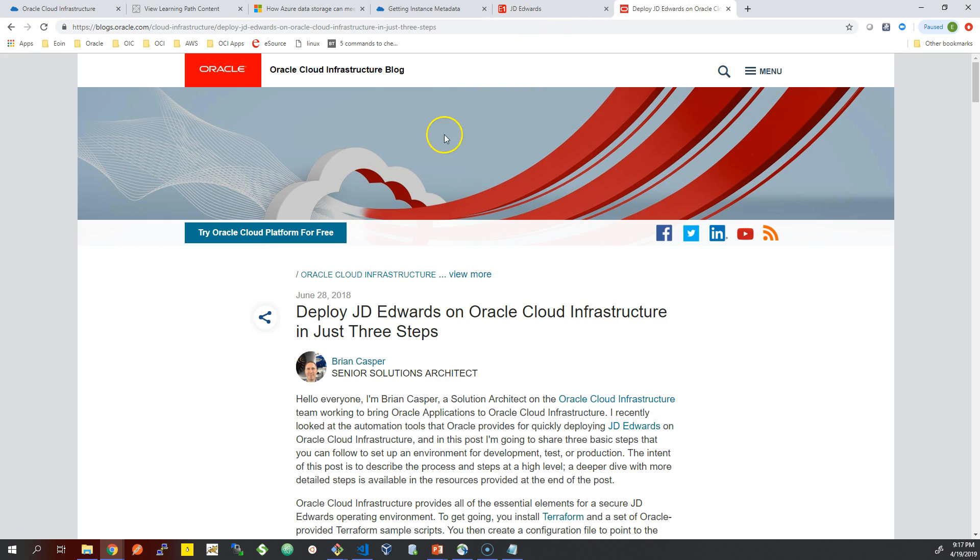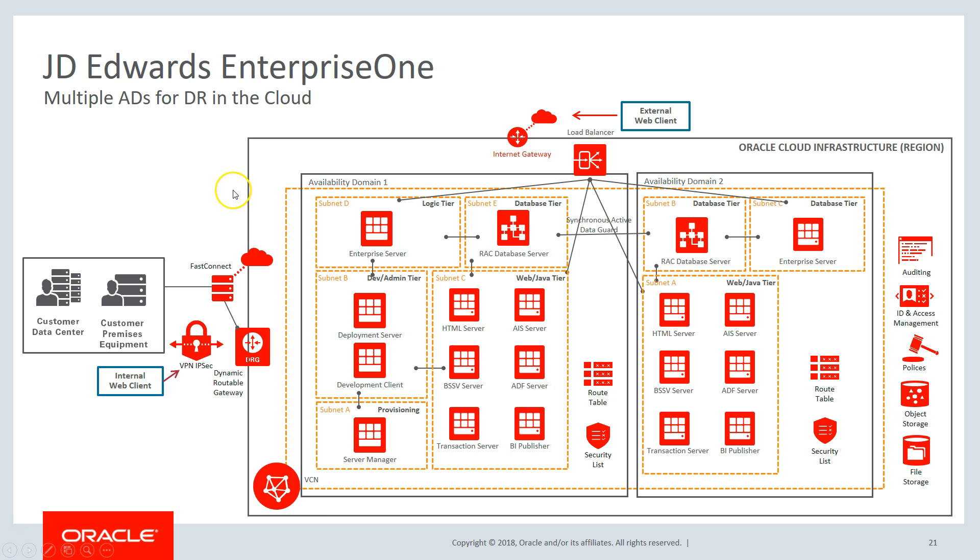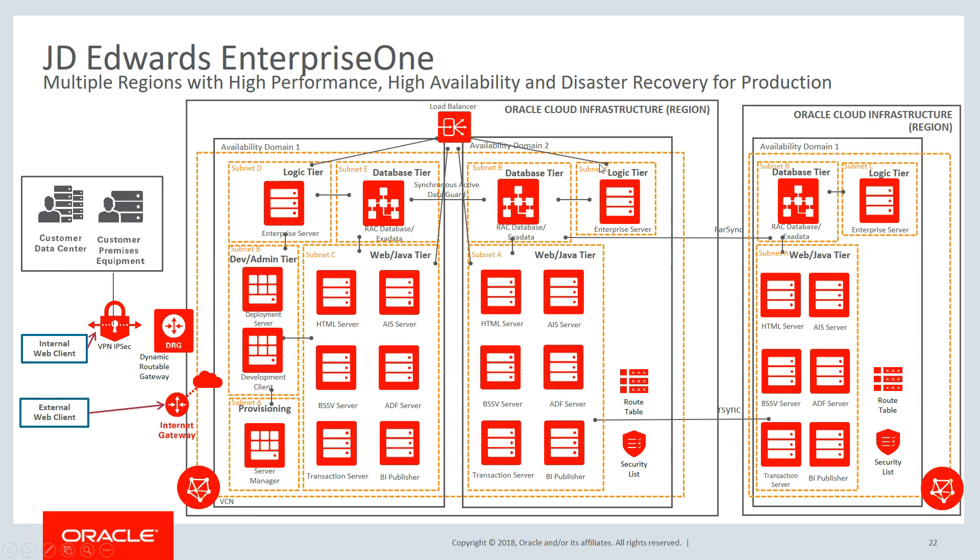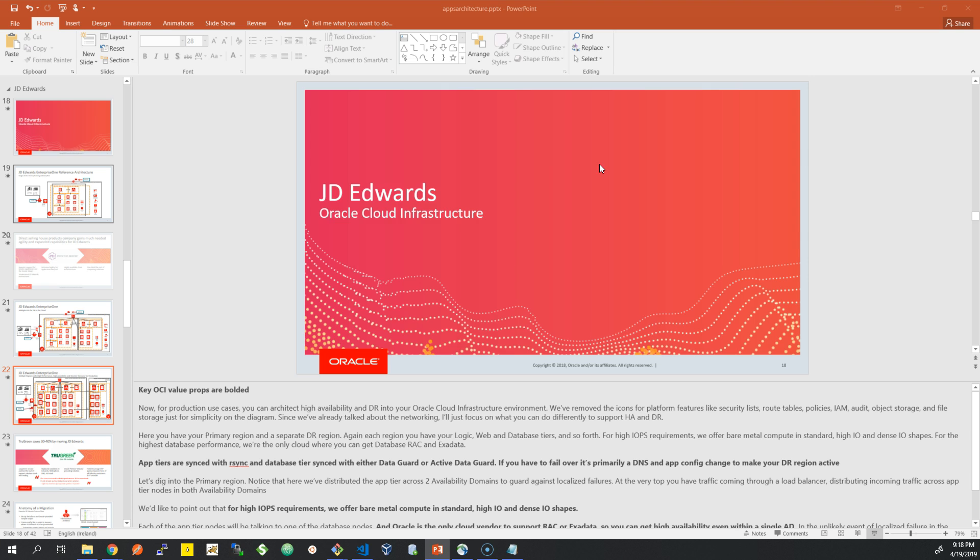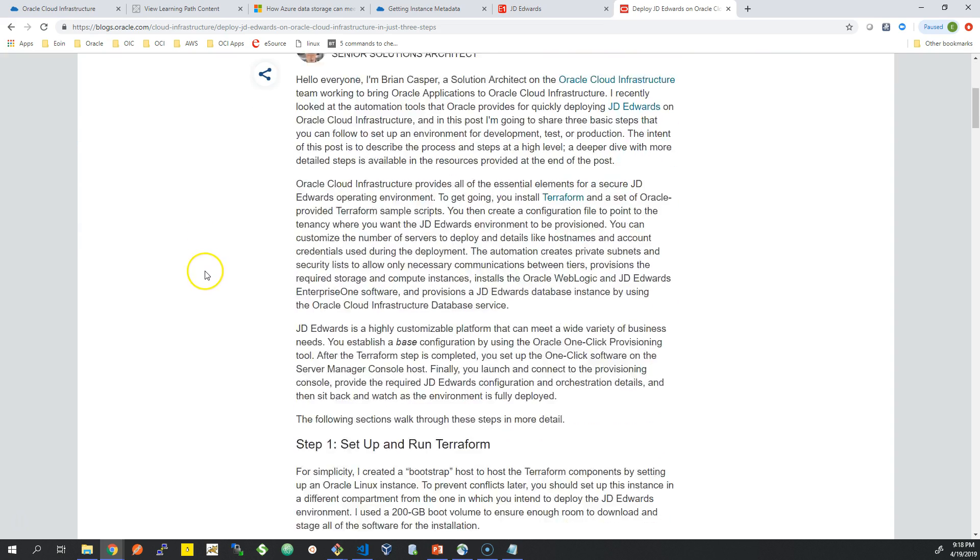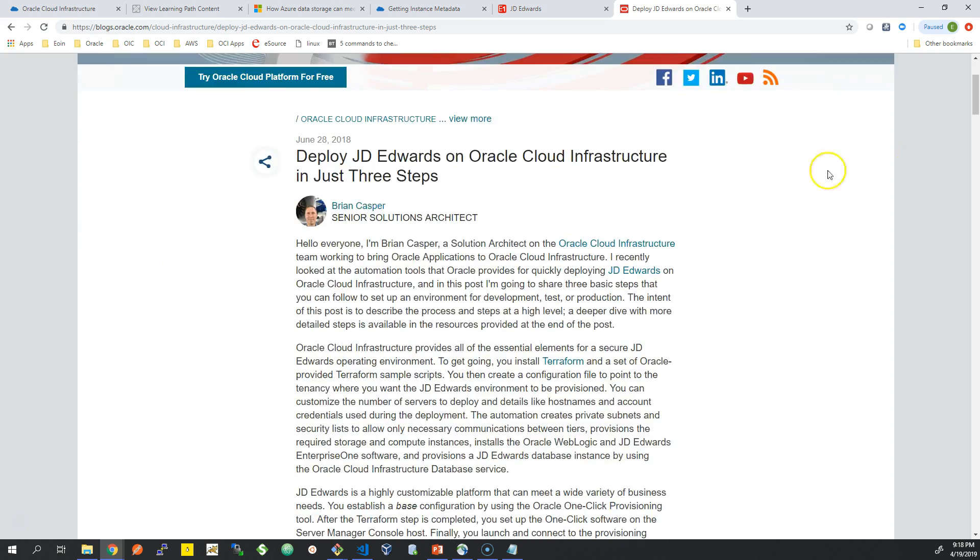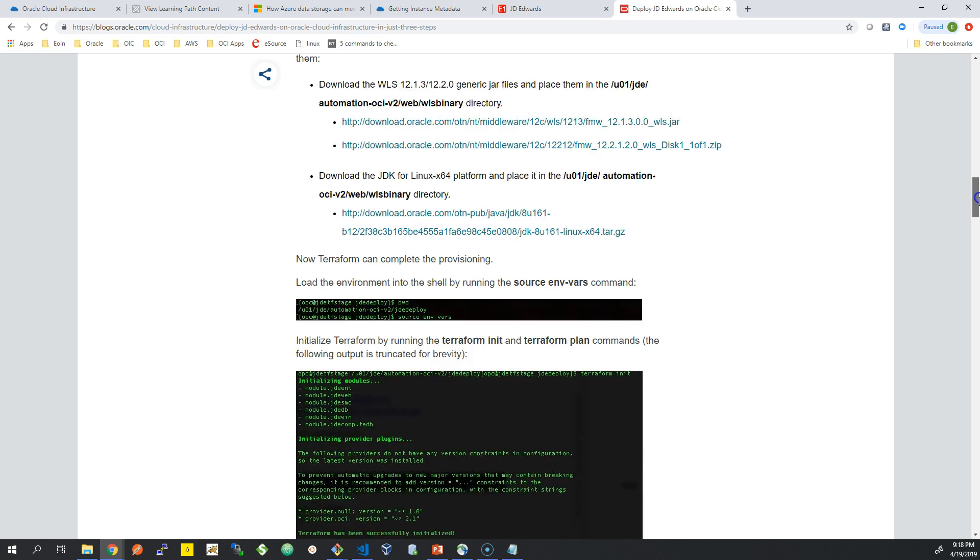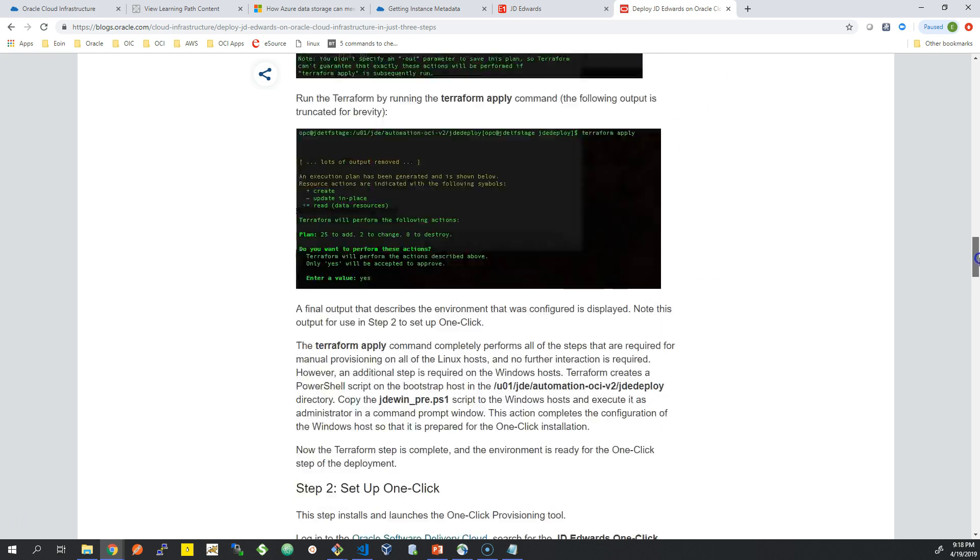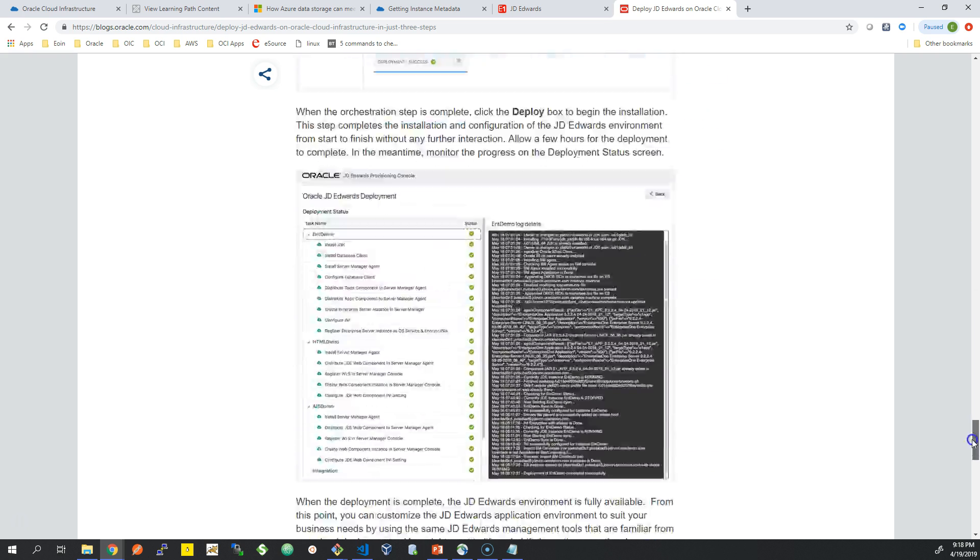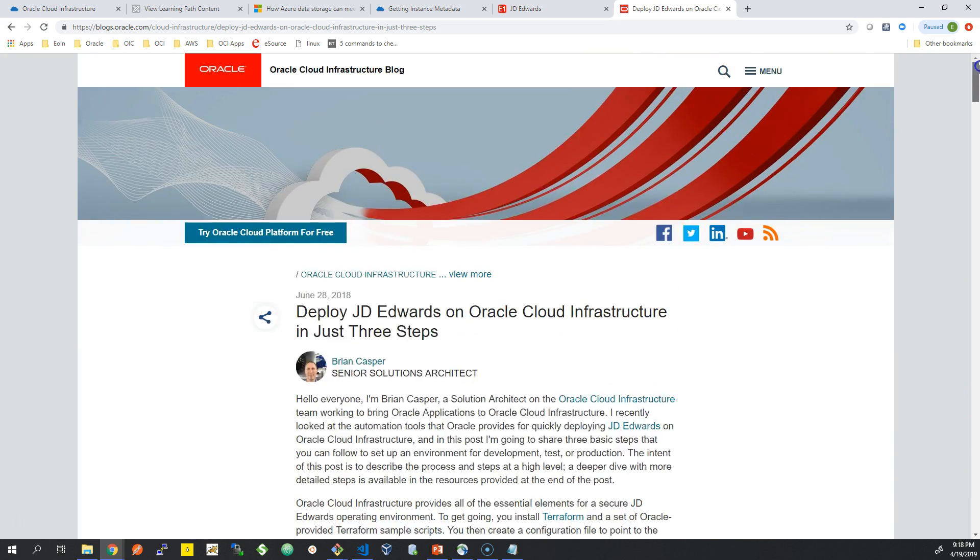Just moving on to a production JD Edwards. What we saw there was just a trial image. When we're looking at production, you would spread this across multiple availability domains and regions, and be using remote sync for data replication to a different region. Actually, in the next video I will show you some of the Terraform scripts. If you're not familiar with Terraform, Terraform is the underlying platform or tool to provision infrastructure as code on the Oracle Cloud platform.